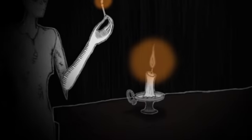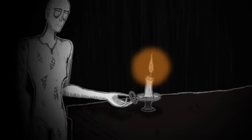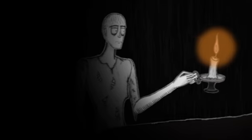Unhappy is he to whom the memories of childhood bring only fear and sadness.